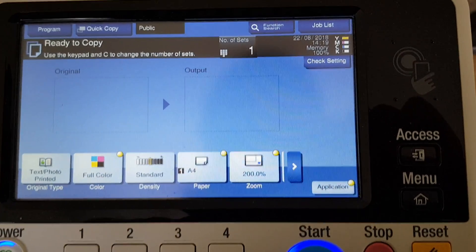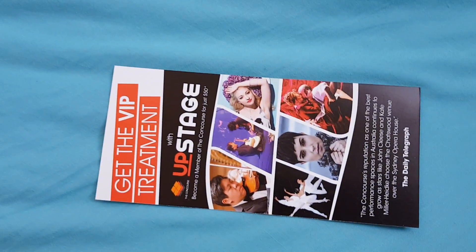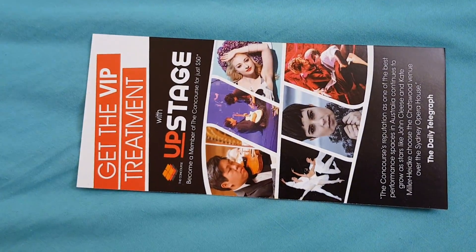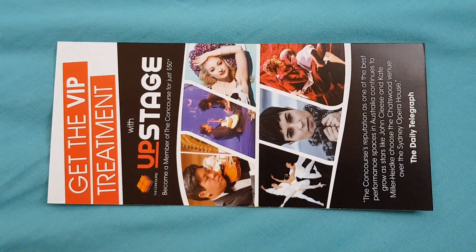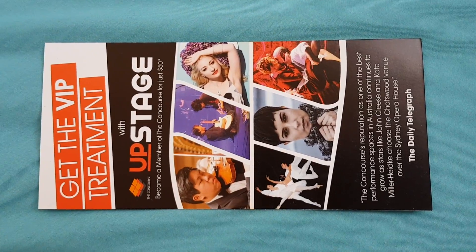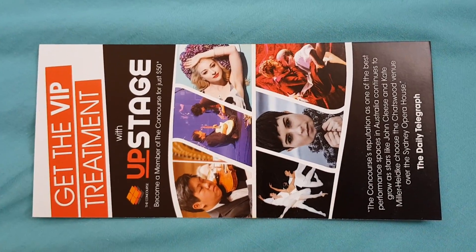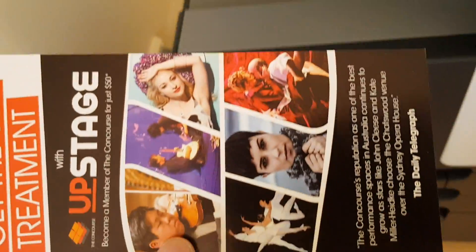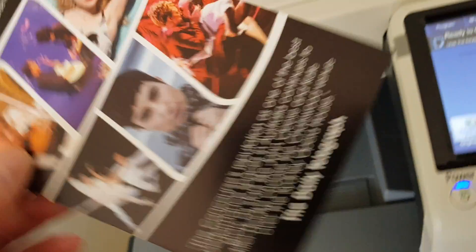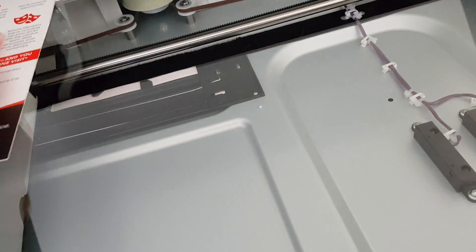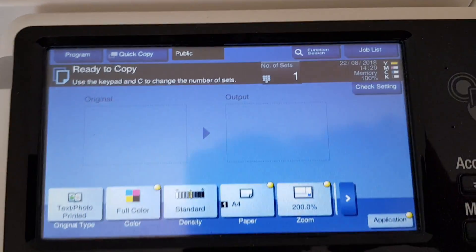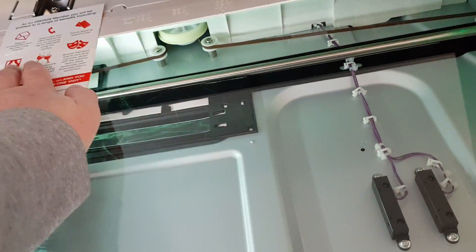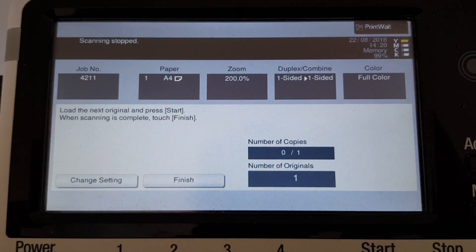Okay, let's see how this one goes. It is Upstage and get the VIP treatment. Become a member of the Concourse for just $50, whatever. Not my cup of tea. It's going to be used as a demo, so I'm just going to put it on the glass and see if we can make this turn out even better.